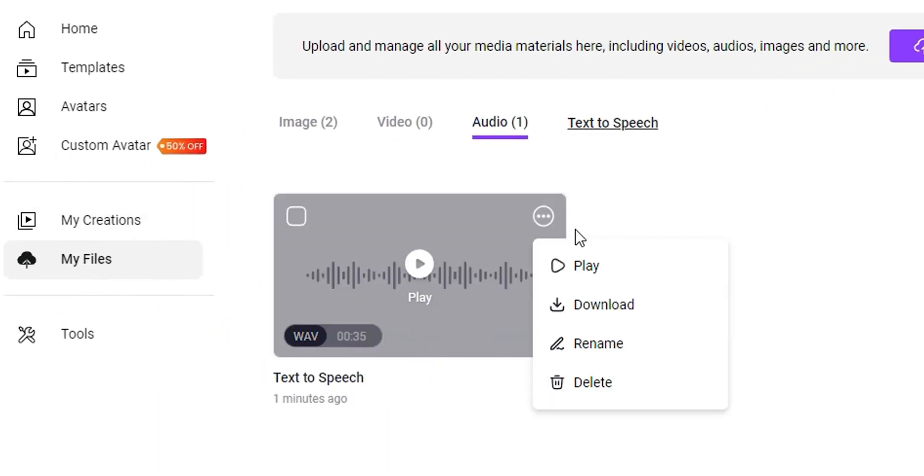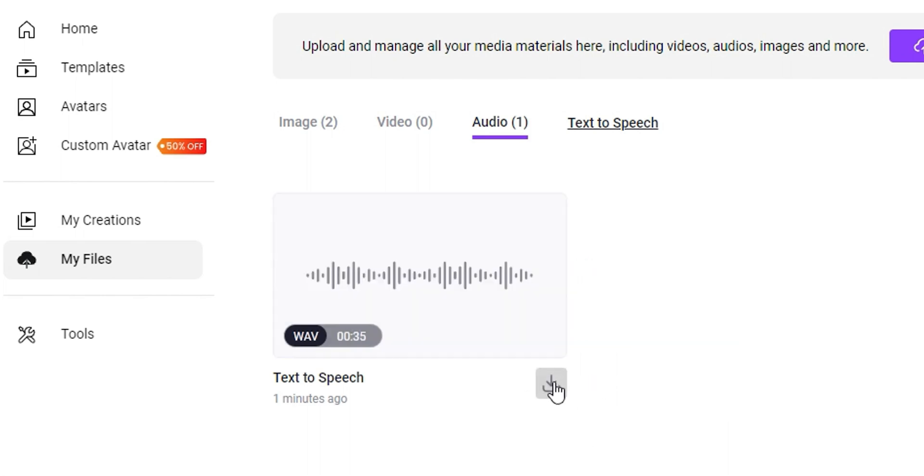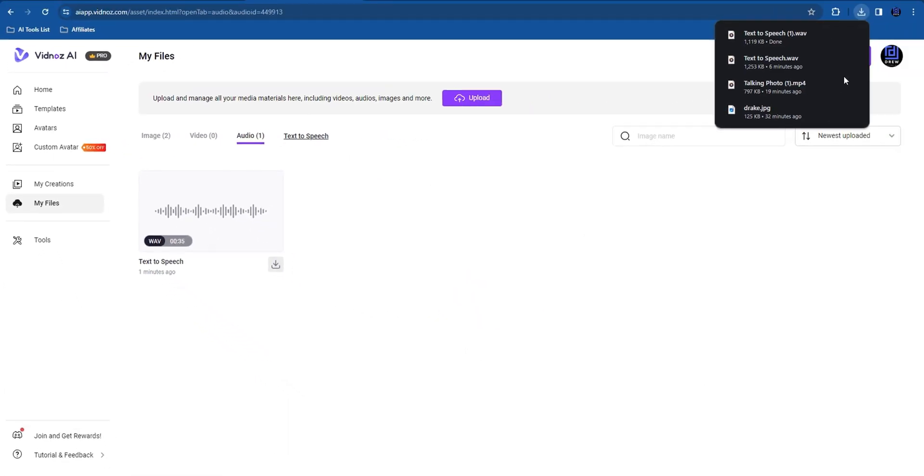Once you do that, you can click on Play here, you can download, rename the file, or delete it. You can click download from here or click the download button right here to download the audio file.